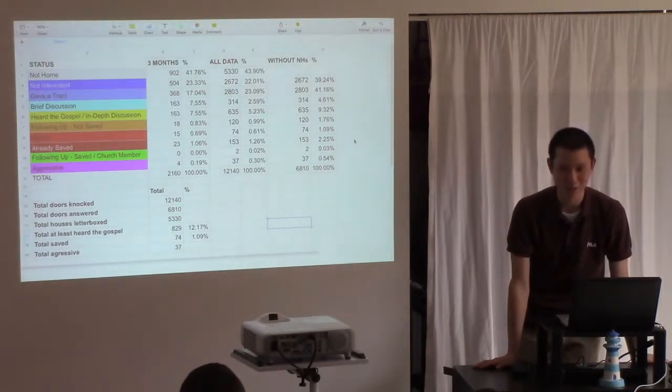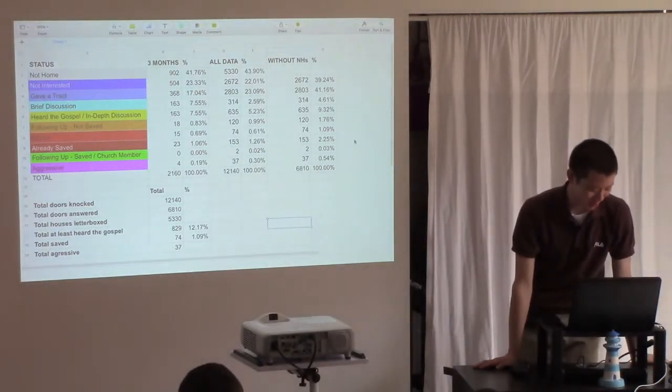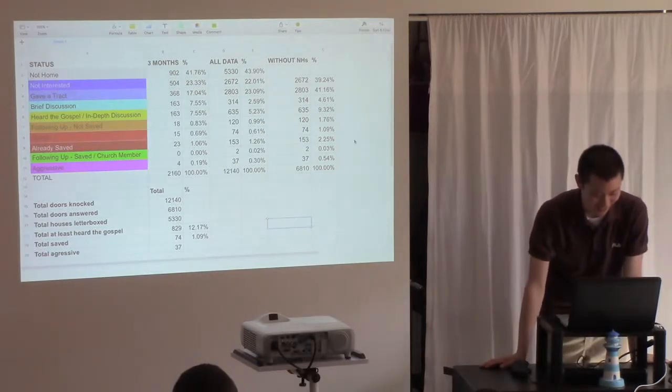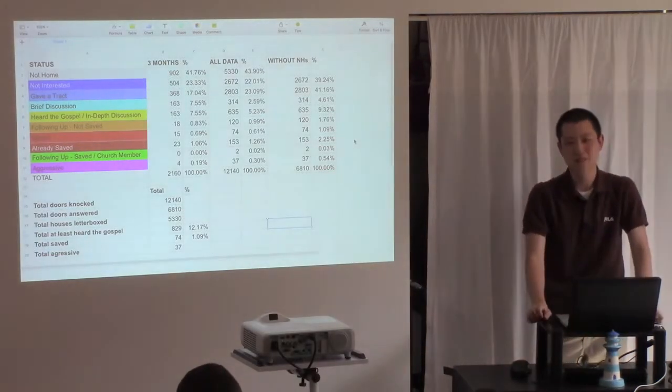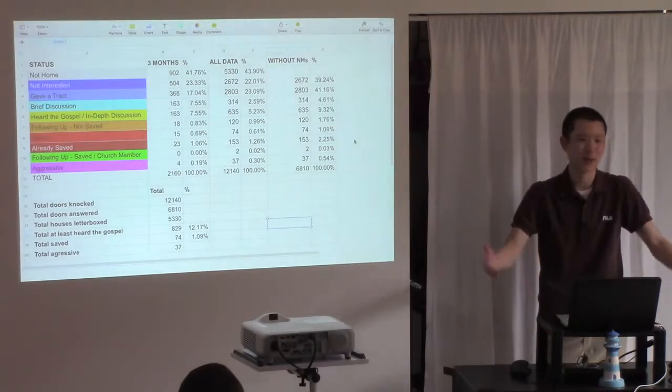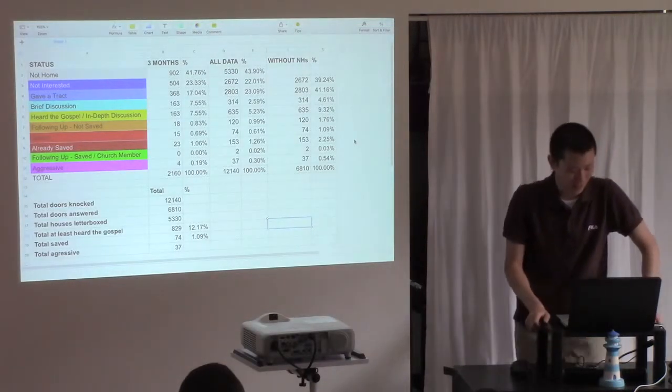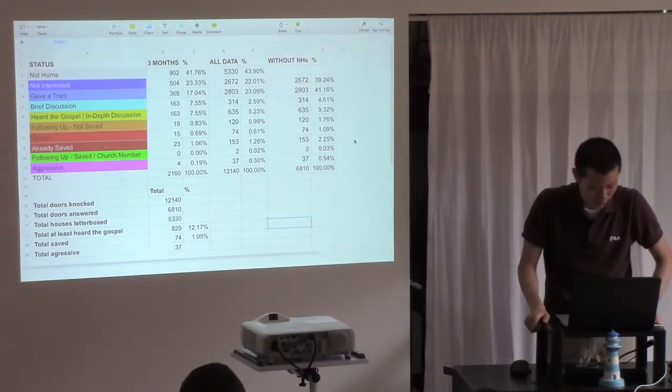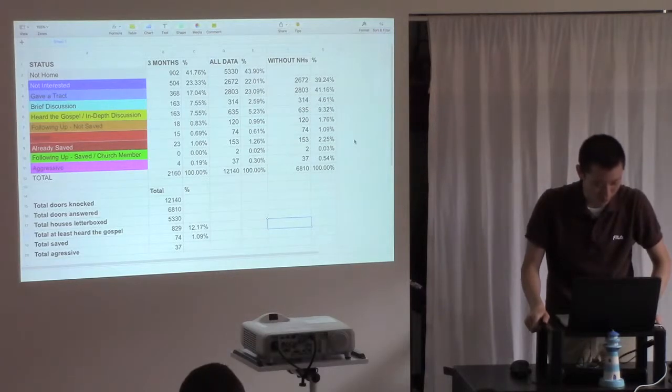Did an amazing job. 829. Most people on average probably would give the gospel to like one or two people a year, right? So when we go door knocking, look how many people heard the gospel. Total saved, 74.